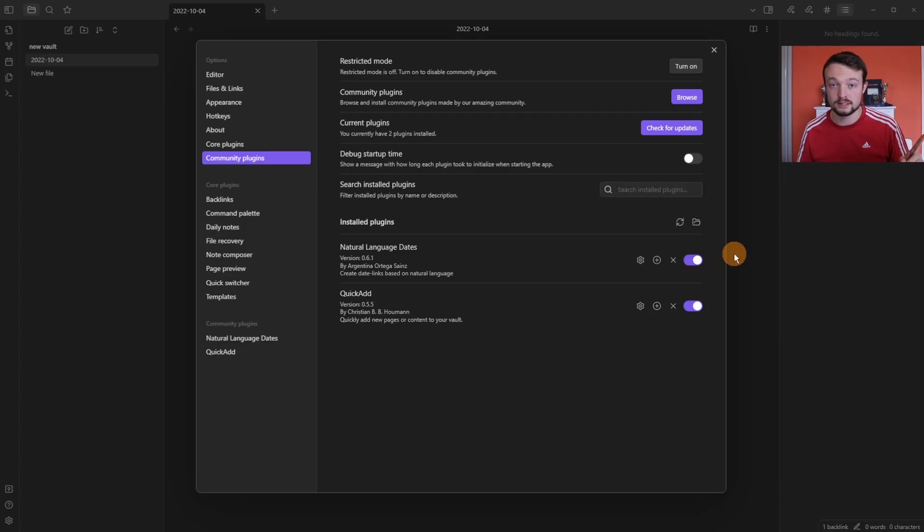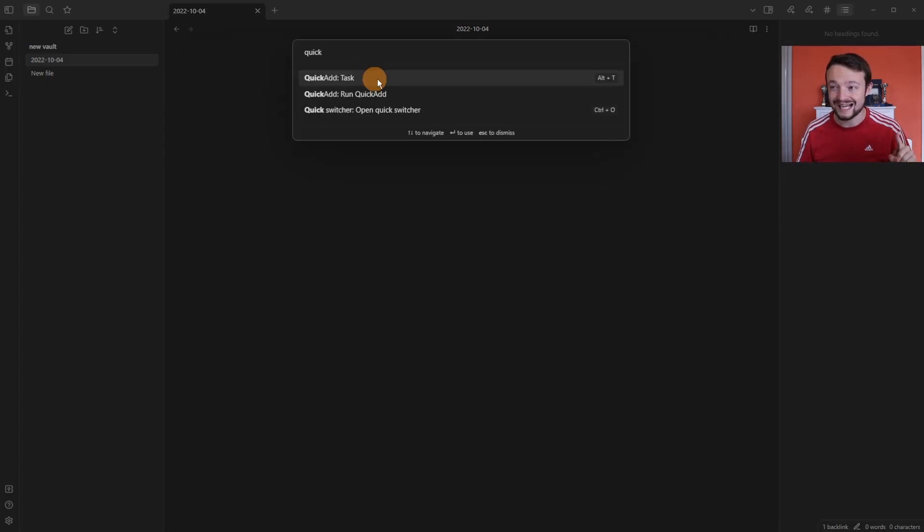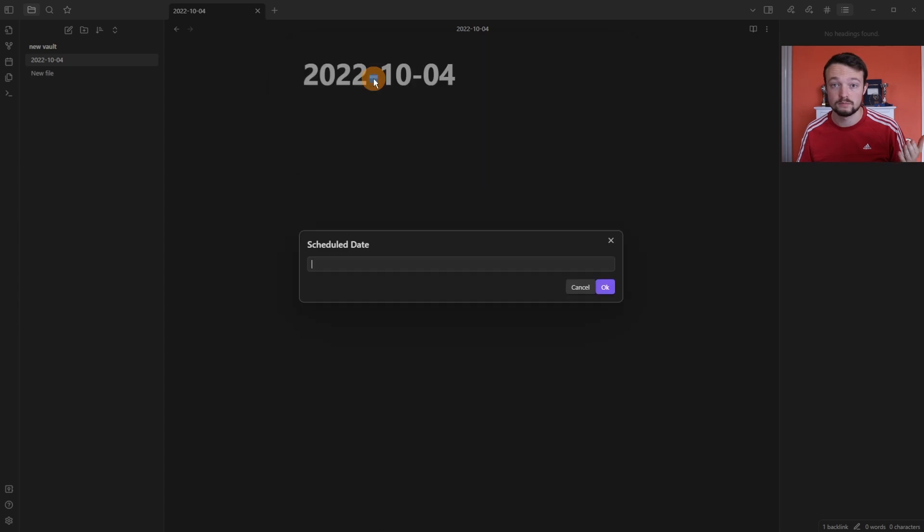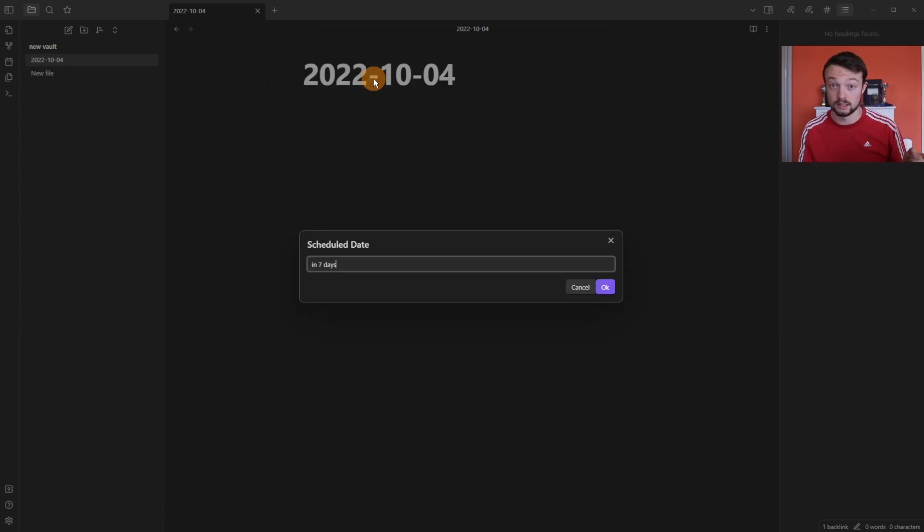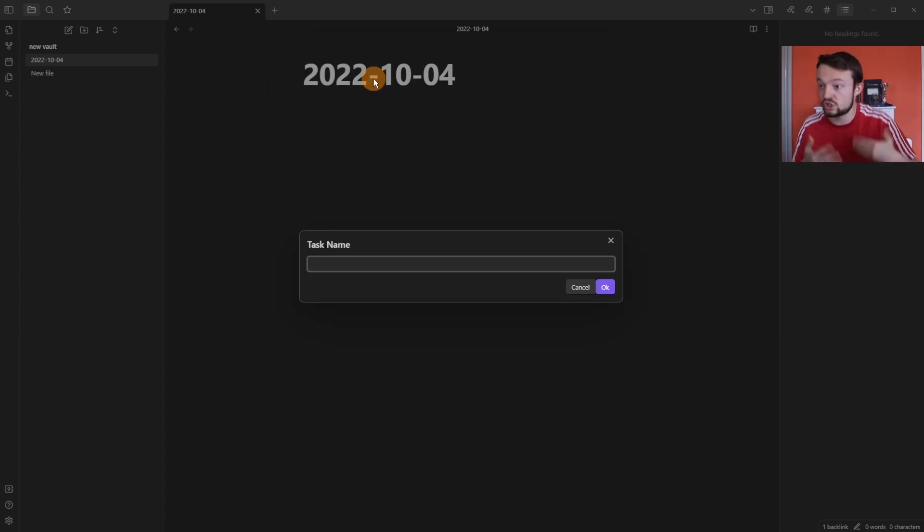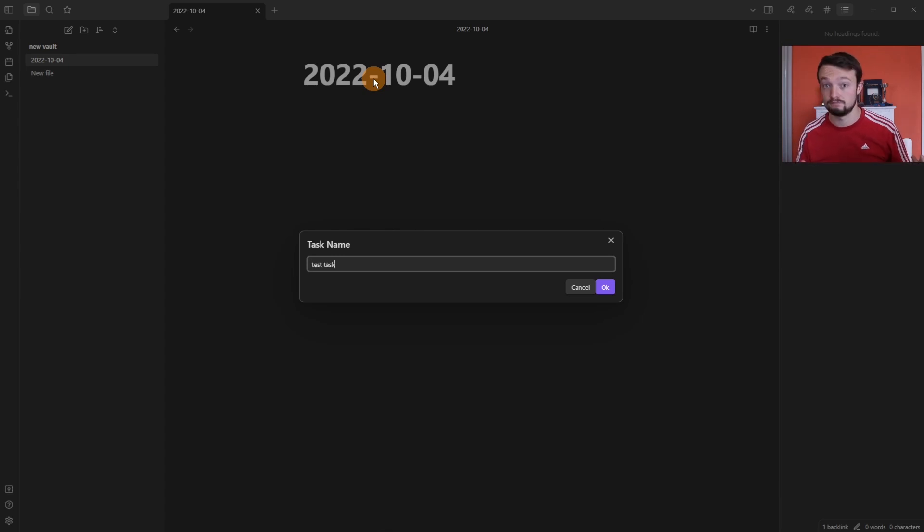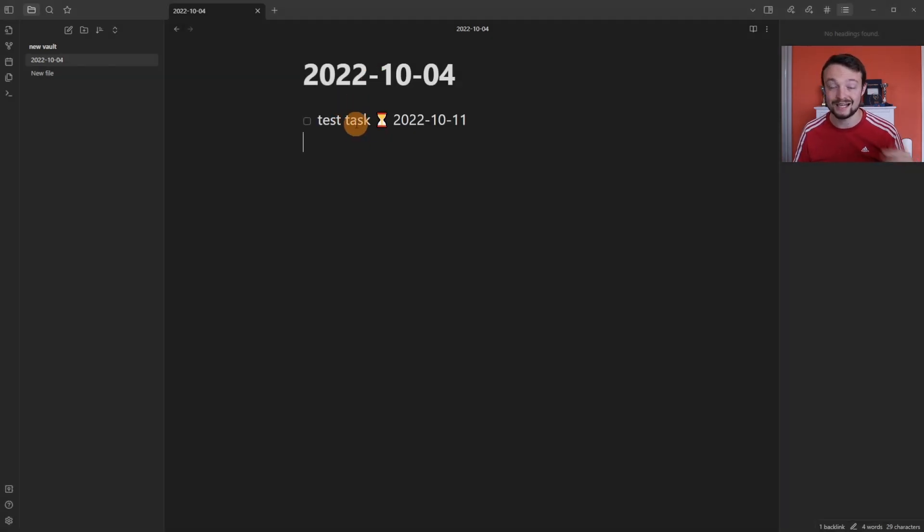However if I enable the natural language dates, use the exact same quick add task, then type in in seven days, push enter, it then goes to the next input box which is the task name. Test task, enter, and now it's added in a task in my daily note at the top that says test task and has the date already in there